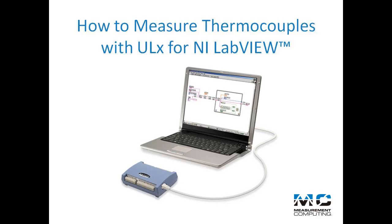Today I'm going to show you how easy it is to measure thermocouples with a measurement computing temperature device and ULX for NI LabVIEW software.